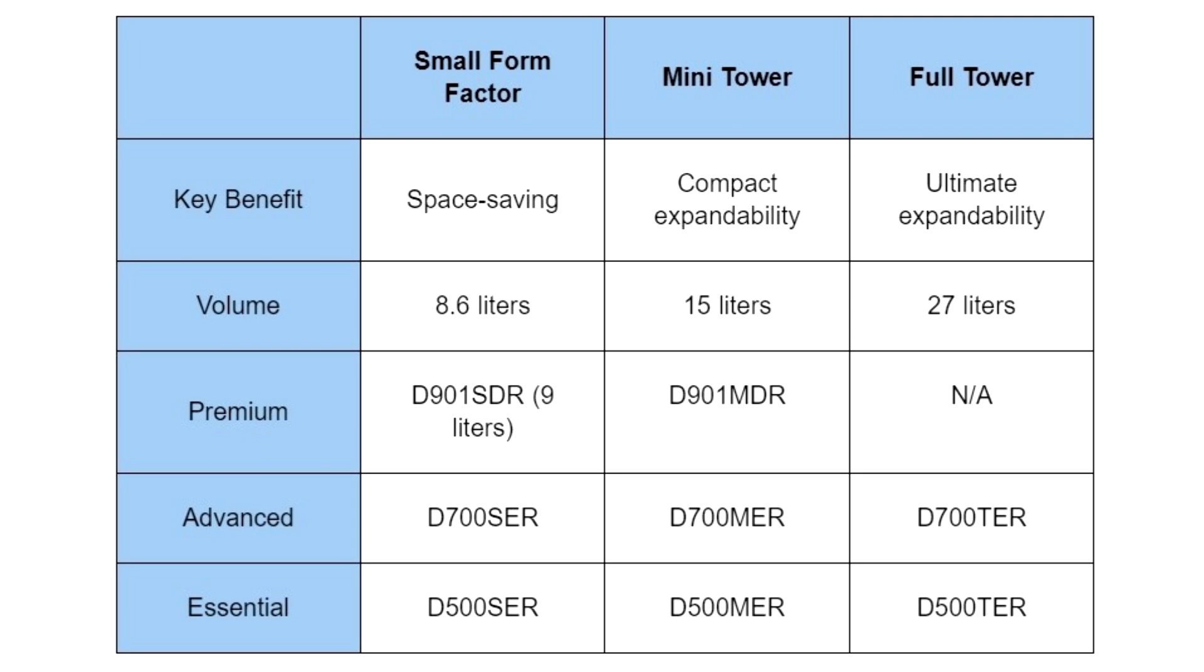Asus Expert Center is a name synonymous with security. Each Expert Center desktop offers enterprise-grade security with advanced features, including hardware-based trusted platform module (TPM) support and BIOS Vault technology, designed for longevity and sustainability.